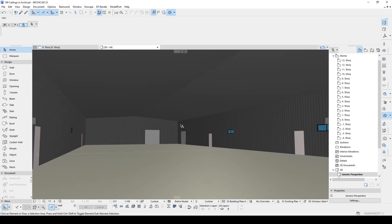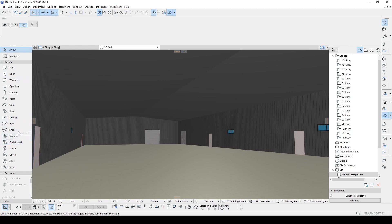But unfortunately we don't have any ceiling tool right here. Therefore we are going to combine those basic tools. Those are going to be workarounds and also we have a special ceiling tool but we cannot see that tool here.